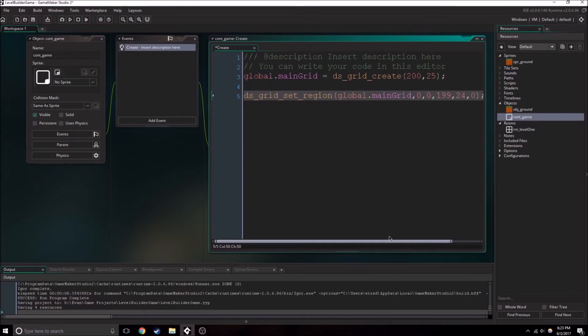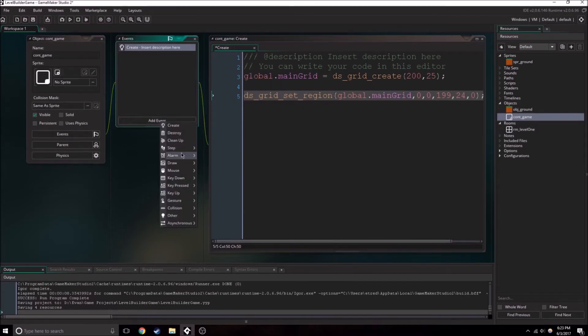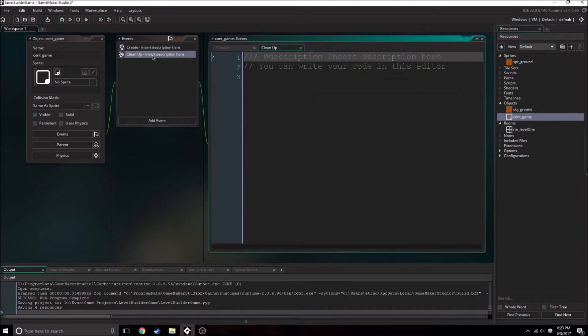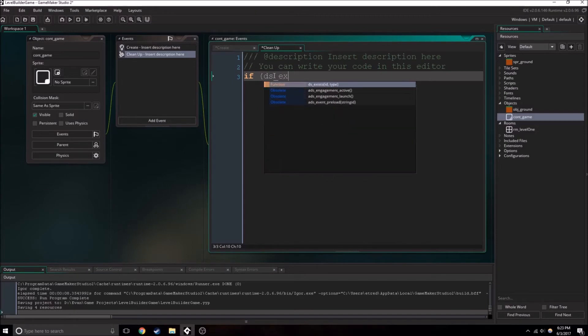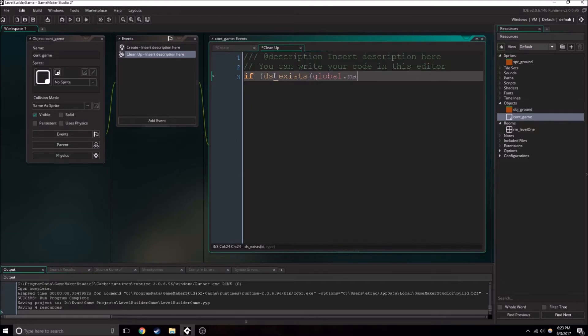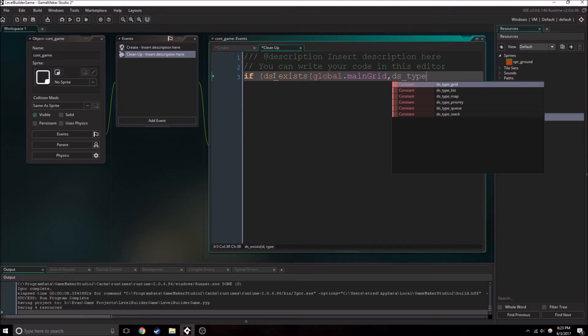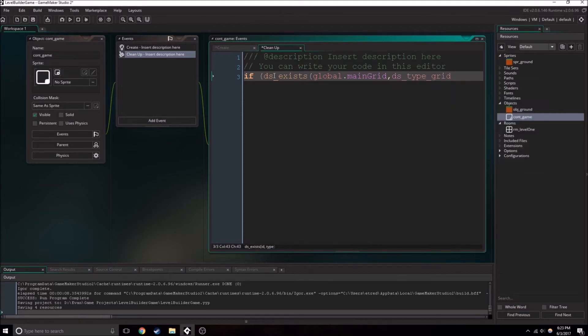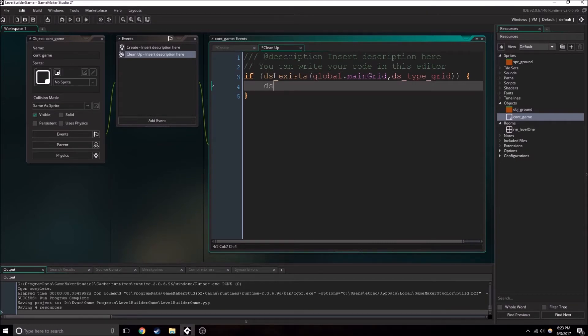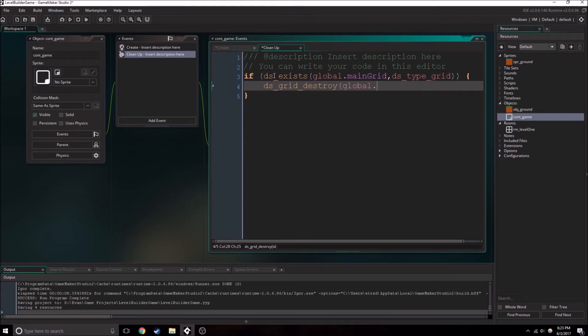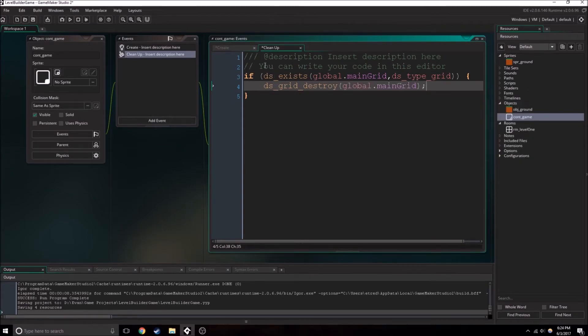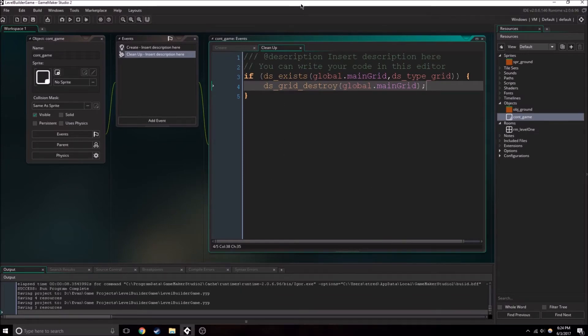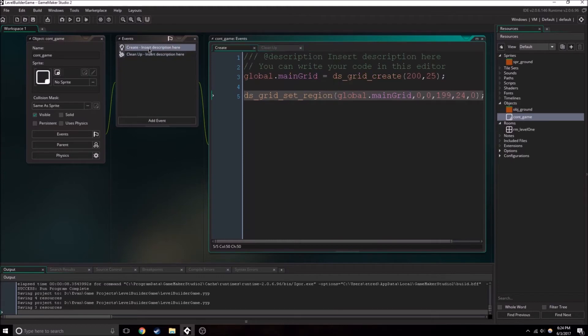Once we have the grid set up, we're going to also want to add a clean up event. Now this clean up event is a special kind of event. It's specifically made for cases like this where we're going to be needing to get rid of this grid. Why would you want to get rid of this grid? Well, so you can get rid of data leaks. This happens because GameMaker does not automatically handle getting rid of data storage devices such as a grid. So all we need to do is check if this grid exists, and then if it does, we can destroy it. dsGrid destroy. The clean up event happens anytime you exit the game or just any sort of situation that you would need to destroy the grid.